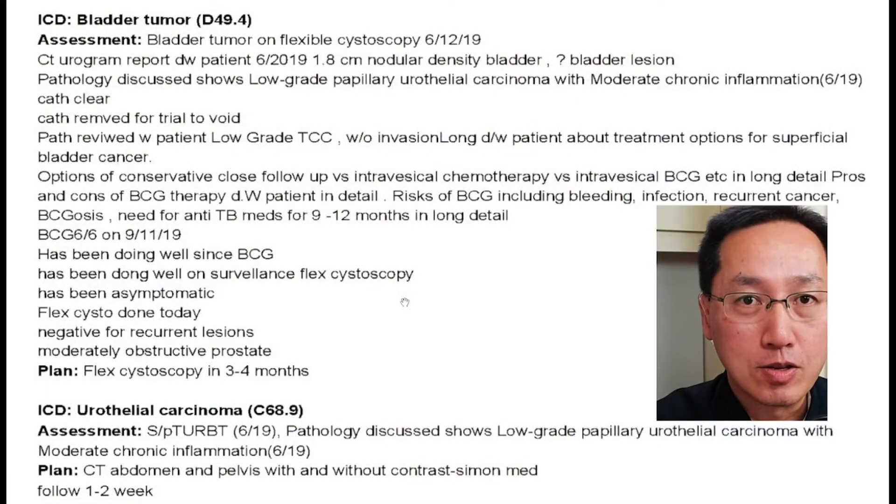Say it's low-grade cancer — you do BCG, the patient undergoes BCG, then comes in for surveillance cystoscopy. You don't find any cancer, and now you want to order a CT urogram. You should now be using personal history of bladder cancer because you've already cured the patient. You see how it went: from bladder tumor to bladder cancer to personal history of bladder cancer. You don't keep using the same diagnosis code throughout the entire care of the patient when you already took care of the problem.